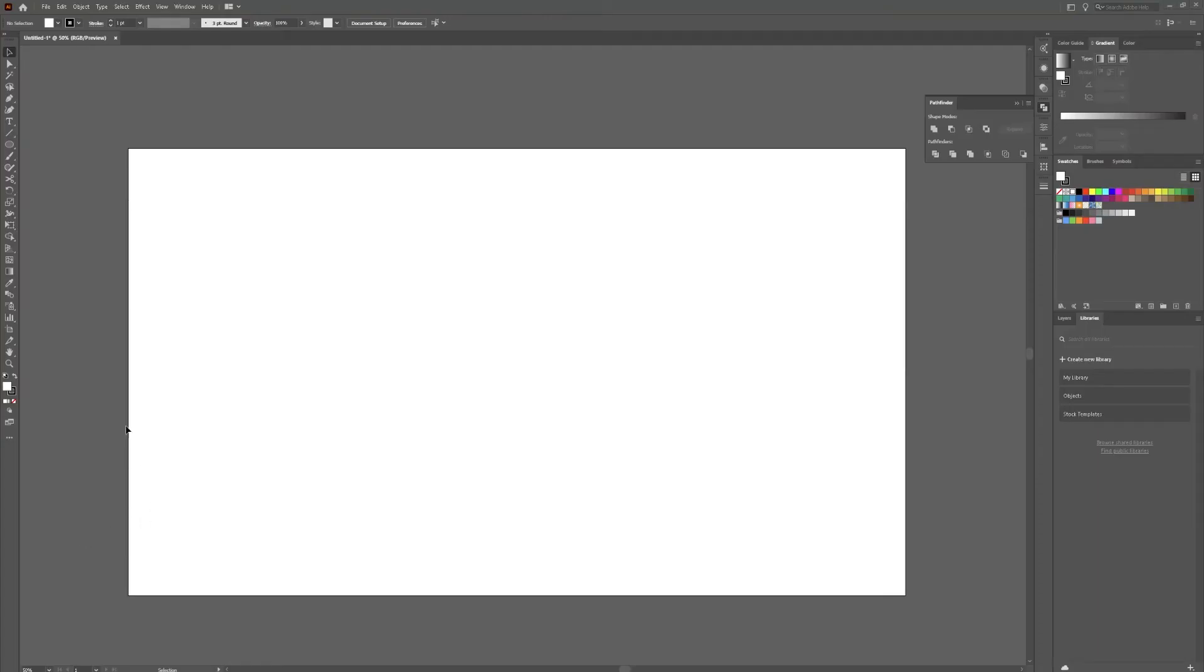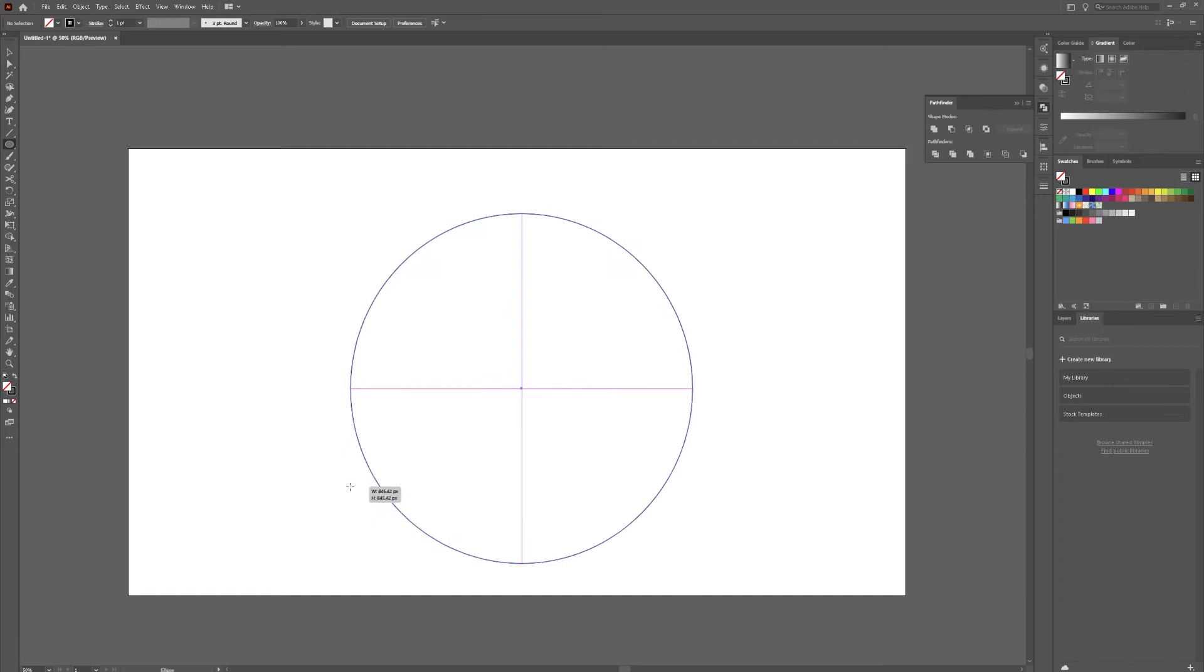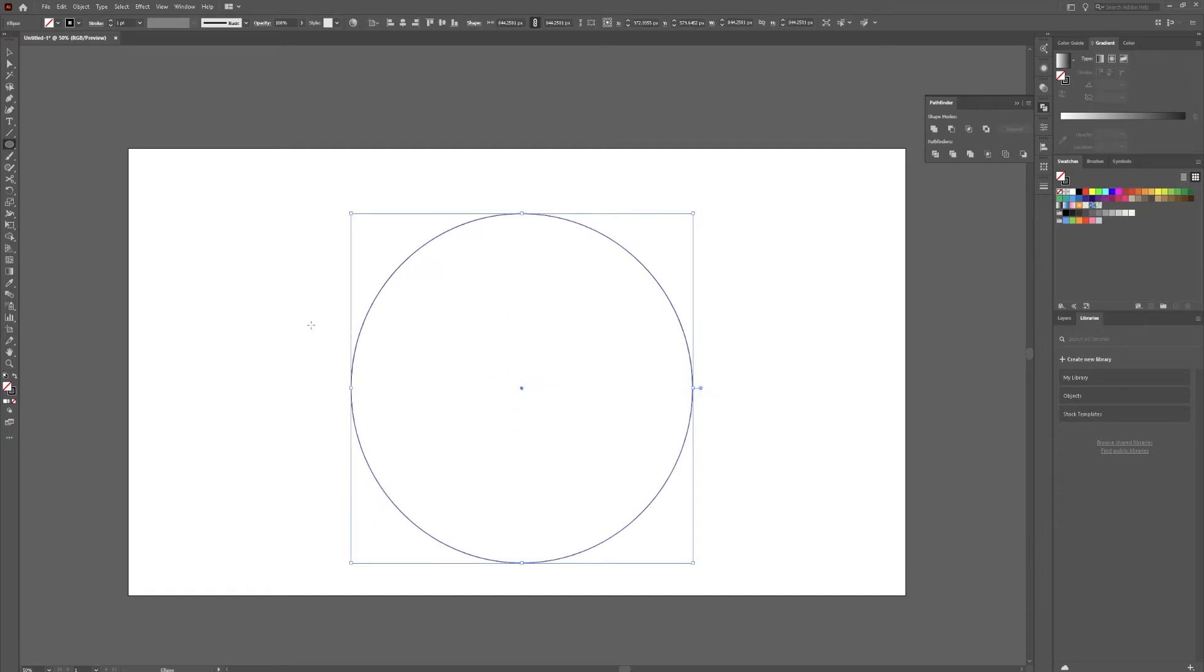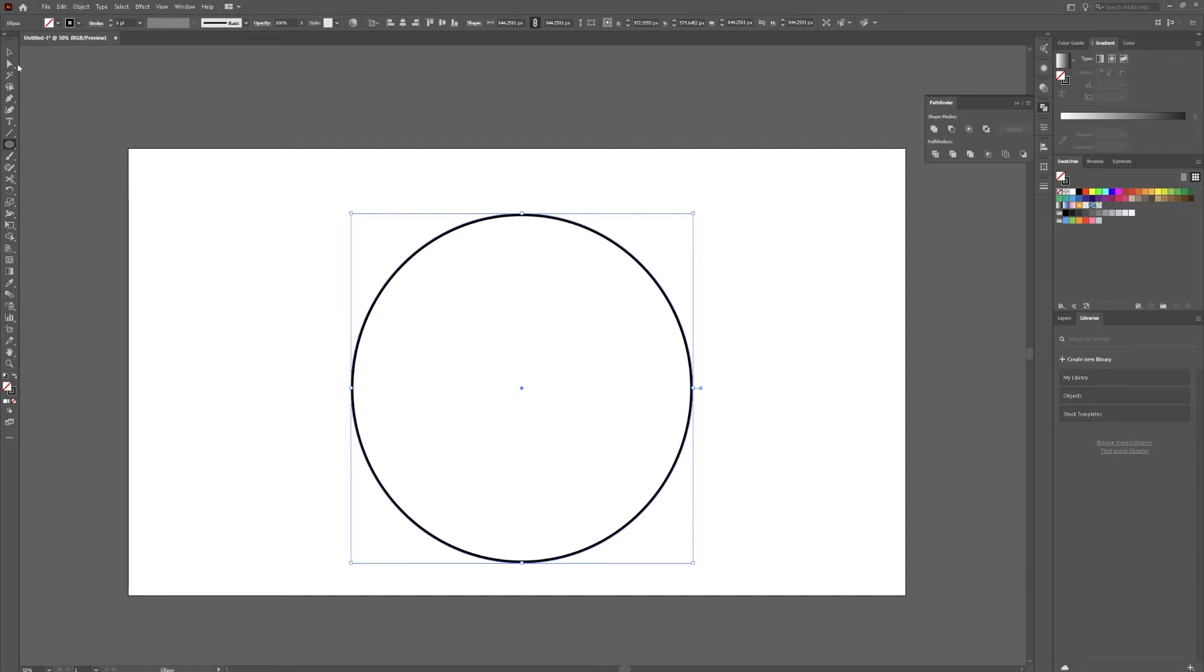We're in Adobe Illustrator using a 1920x1080 document. We're going to get rid of our fill, grab our ellipse tool, click, hold shift, and drag. Then we're going to change our stroke to about five or six. Hit V for our selection tool.